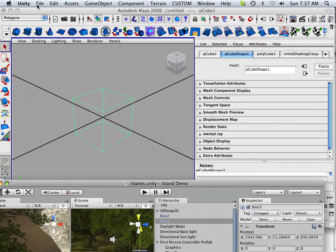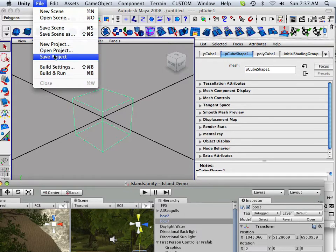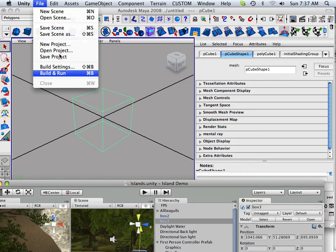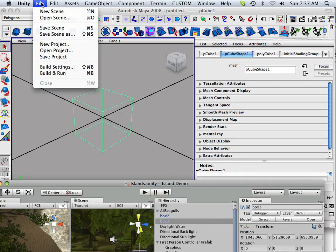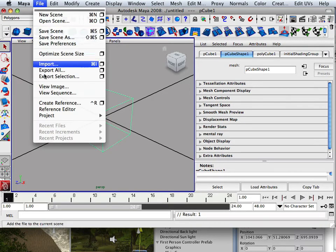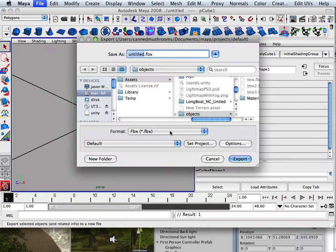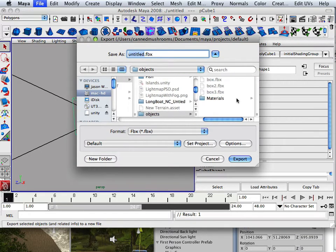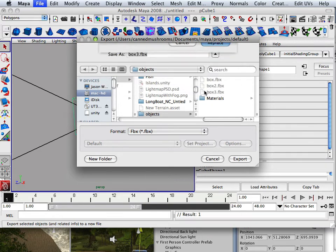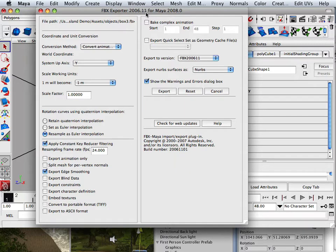Alright. So, that means it's probably the exporter itself that is having some kind of issue. So, file export selection. Let's see what the exporter is. Export. If you look up here, it says FBX export 2006. Holy crap. That's like way old. So, let's check for web updates.